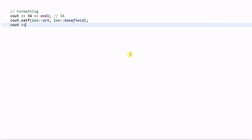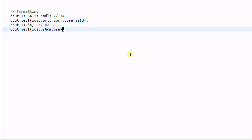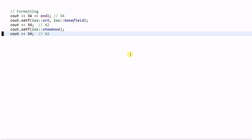Now if we do cout << 34, it will print out 42. And if we do cout.setf(ios::showbase), now if we print out 34, it will print out 042.